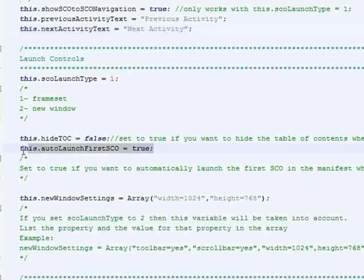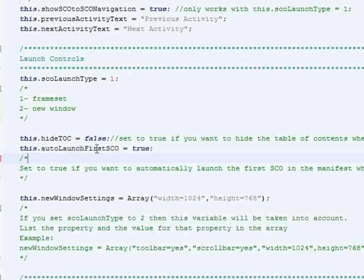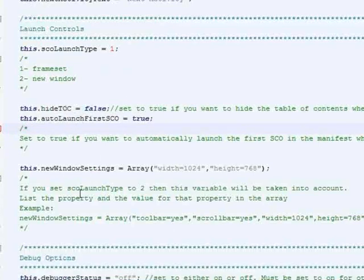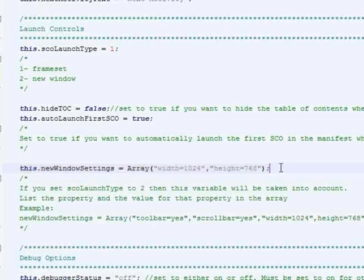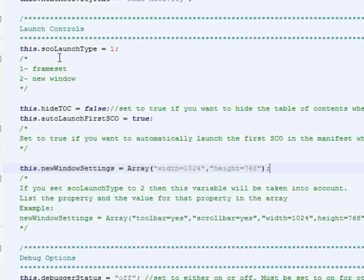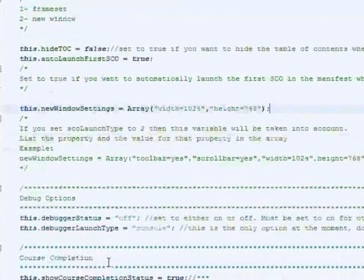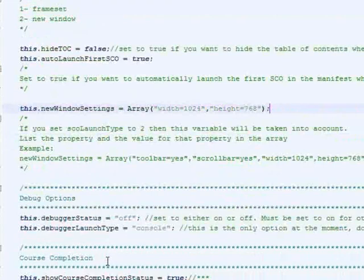And that would be by setting this to true, it would launch the first item and only item that's in there. Now, if you had multiple items, you can change these however you'd like. Window settings, you can pass in an array of possible window settings if you have SCO launch type set to new window. So you've got a lot of different options there.